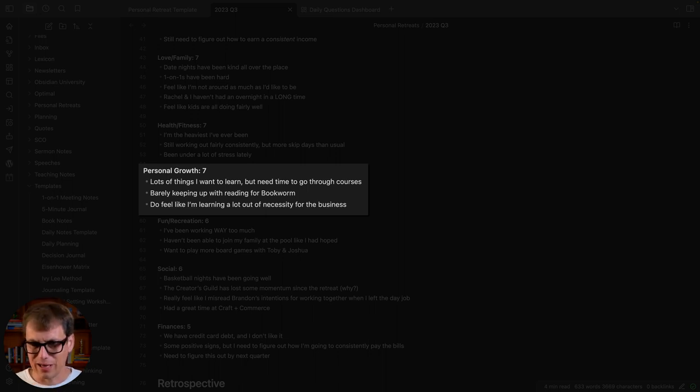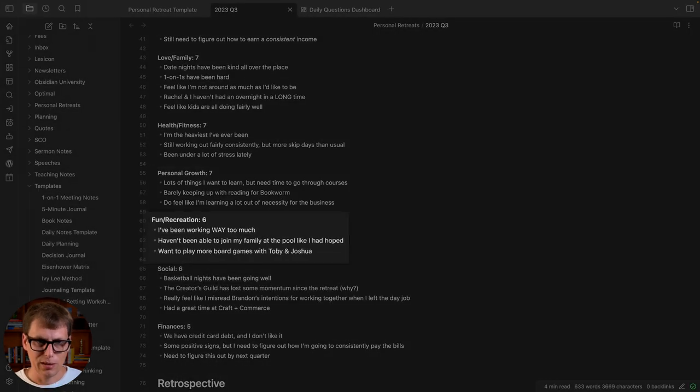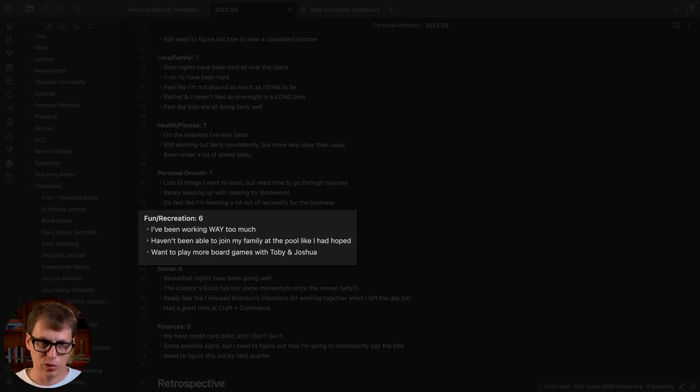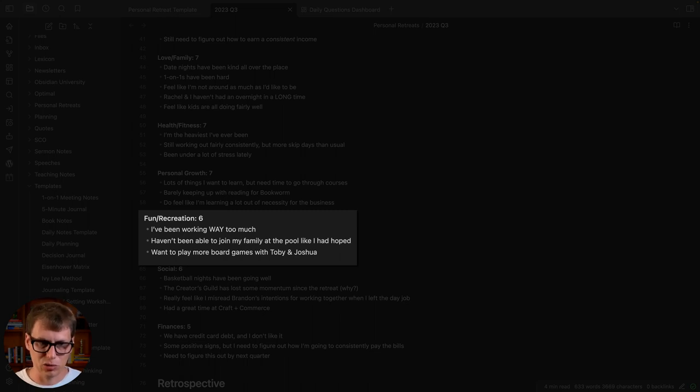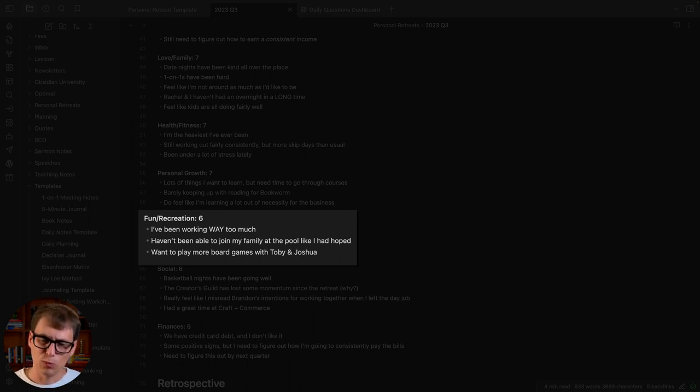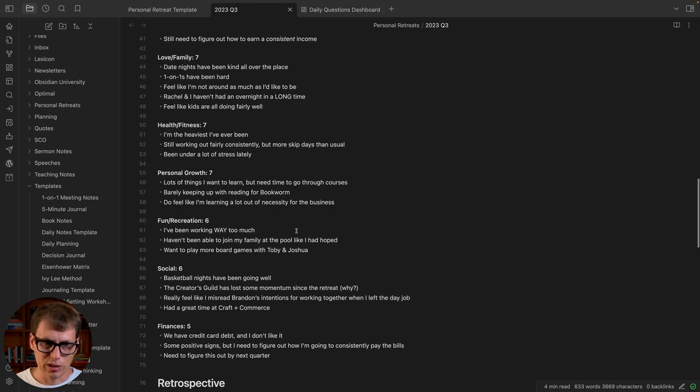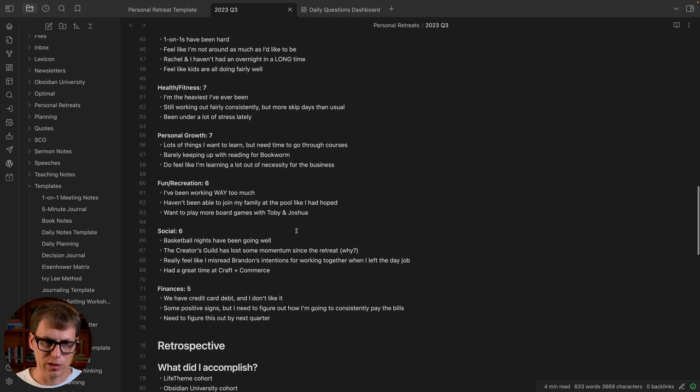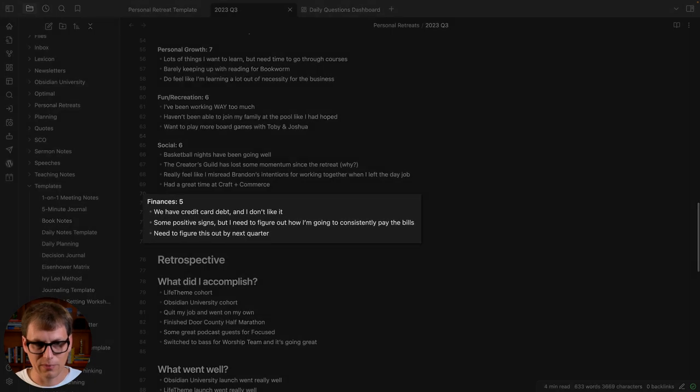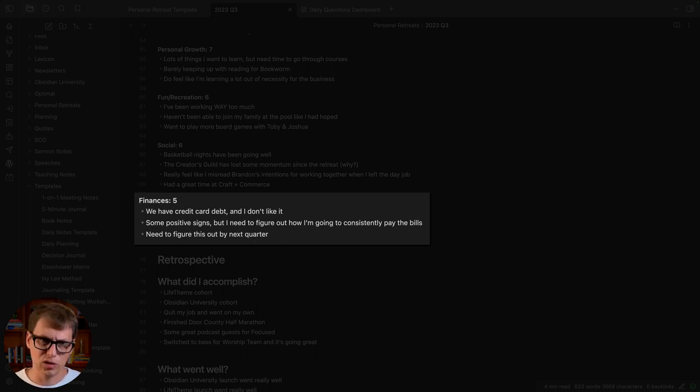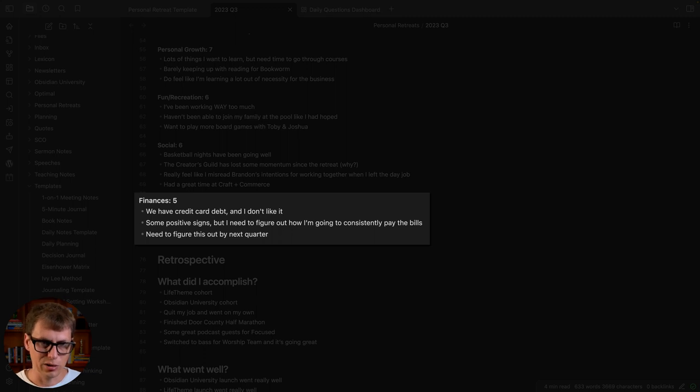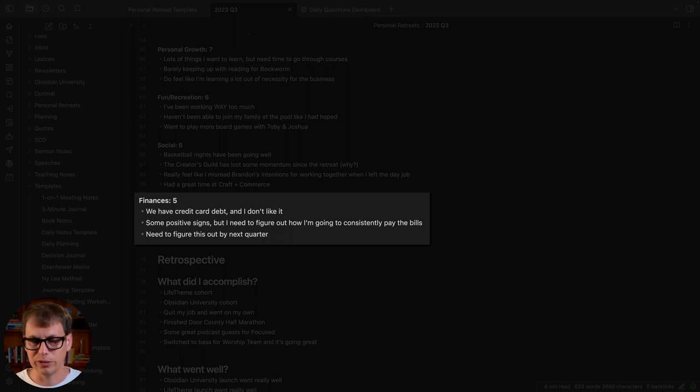I want to get out of that just-in-time mode. Then fun and recreation: this is a little bit lower. I've still been able to do some things here, we've been doing basketball nights, that's kind of getting into the social stuff, but it hasn't been a priority. So these are some of the lowest areas. And then obviously the lowest one here, finances: we've got credit card debt, I don't like it. There's some positive signs here with the new business venture but I got to figure out how these things are going to work, got to gain some momentum. That last bullet there—I want to figure this out by next quarter.